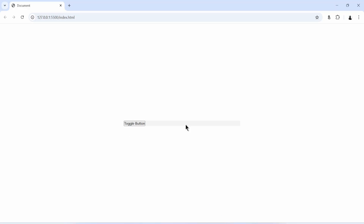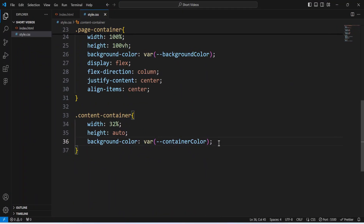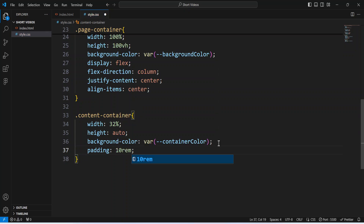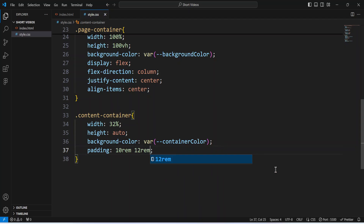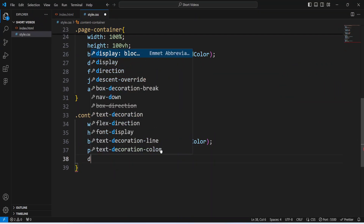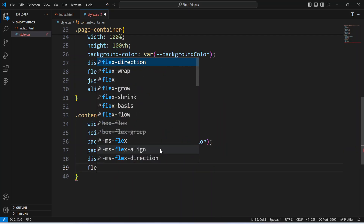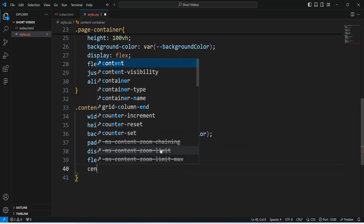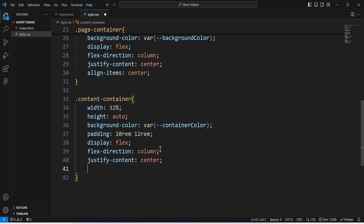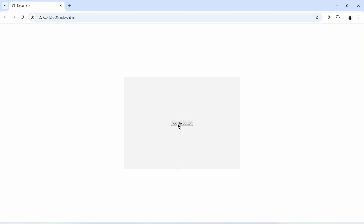As you can see, this is what we have in our browser. I'd want to pad the content container — let's say 10rem for the vertical axis and 12rem for the horizontal axis. I'll also activate flexbox so I can keep the button at the very center — justify-content center and align-items center. And the button is now at the very center.